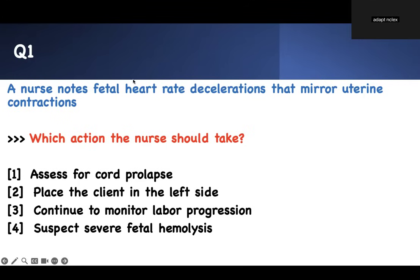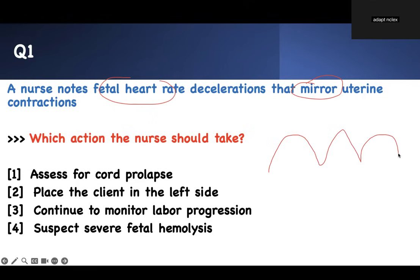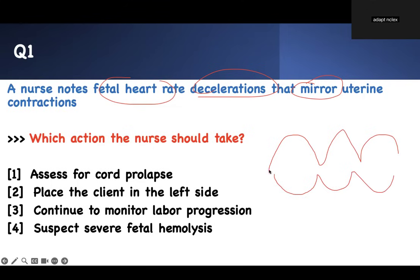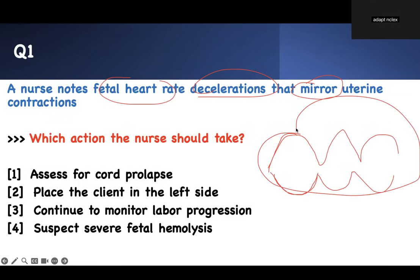The question says fetal heart rate. Mirror uterine contraction — that means if this is uterine contraction, the fetal heart rate is going to do the same. It's going to mirror it. The fetal heart rate deceleration — not acceleration — is mirroring maternal contraction. That means if mommy contracts, the baby heart rate goes down. Mommy stops, the baby heart rate stops.